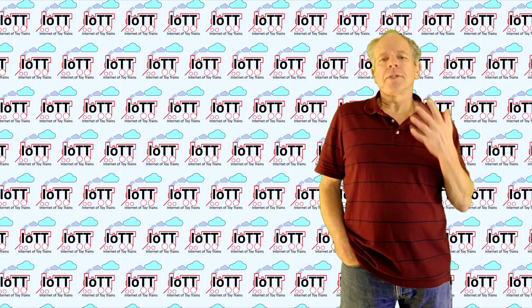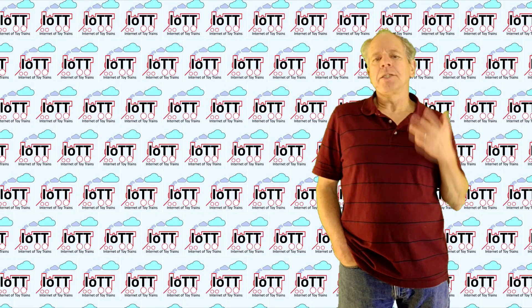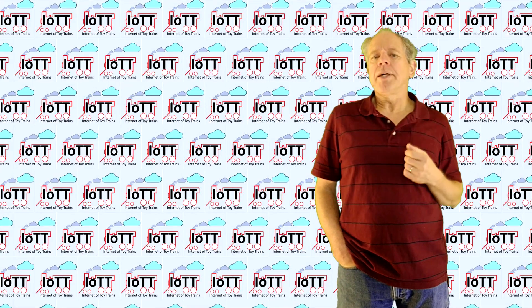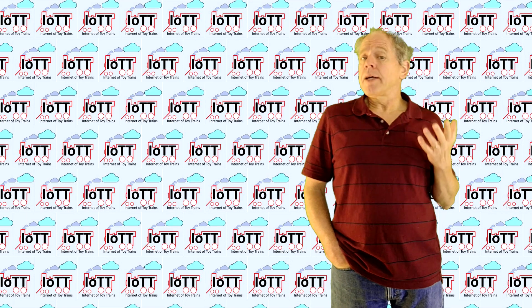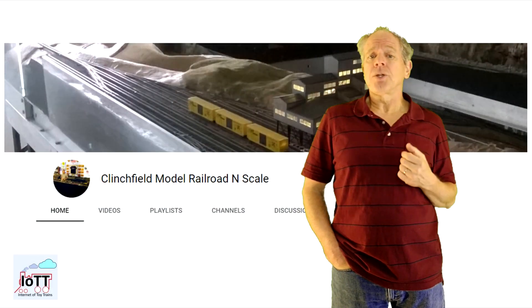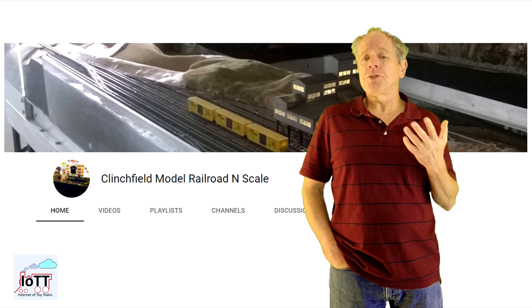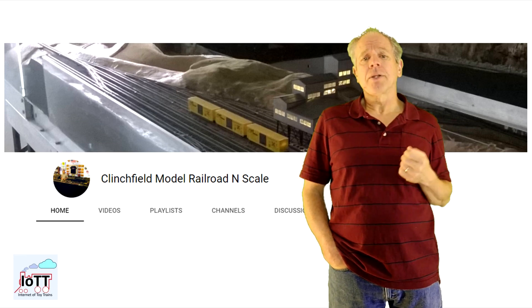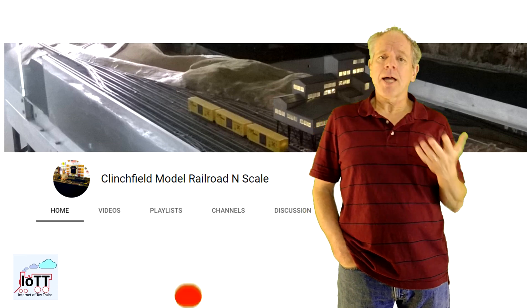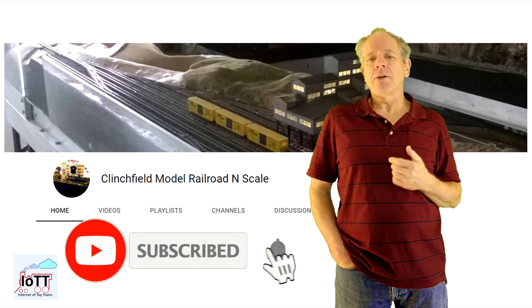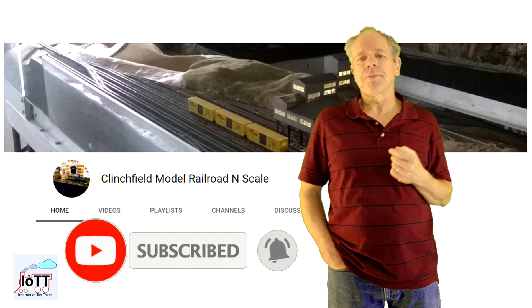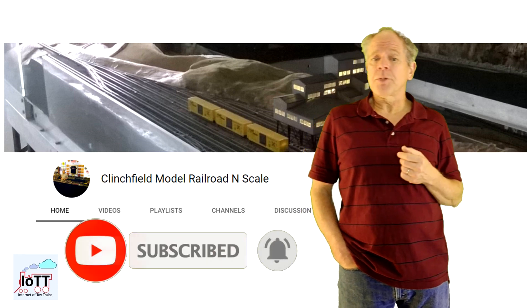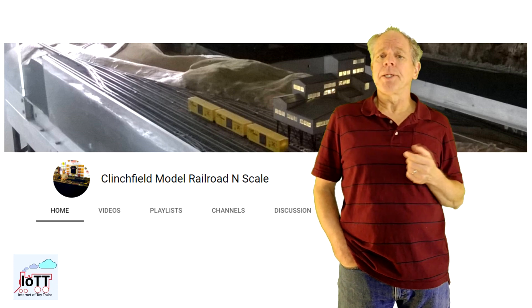The third example I am showing today is from John, who sent me another nice video. By the way, John is also running his own YouTube channel, Clinchfield Model Railroad. Check it out. And if you like it, subscribe to it so you don't miss out if he is posting new videos. Here's the first part of the video John sent me.